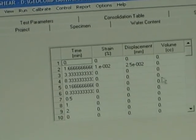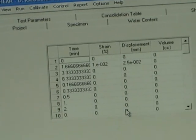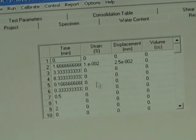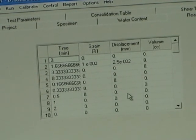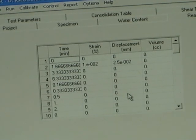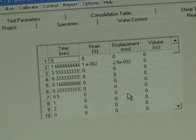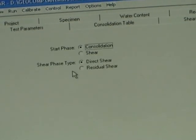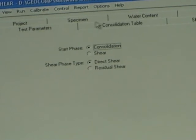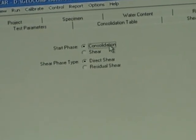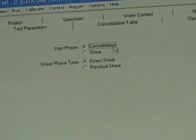The read table defines how data is recorded — you can select time, strain, or displacement in the subsequent phases of the test. Next, the test parameters: this never changes. You always start with consolidation and then do shear.